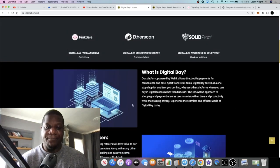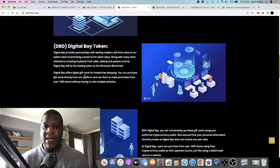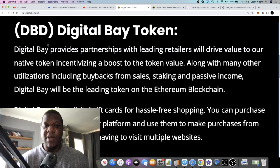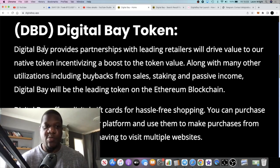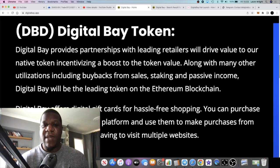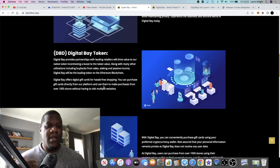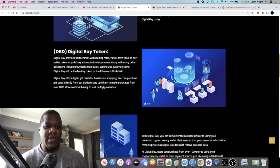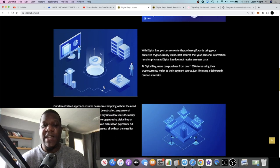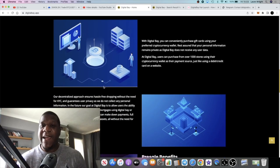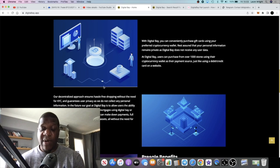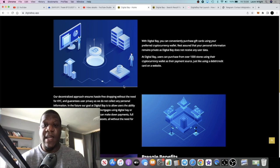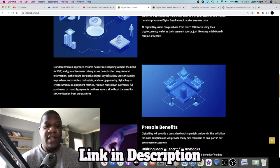So the Digital Bay token will be DBD, so that will be the ticker for this token when this launches on Uniswap, just Ethereum. And they're going to be having partnerships, buybacks, staking and all sorts. It's going to be a utility token, so that's utility outside of just using it to buy products on the platform. You're going to be staking, passive income and so on. You can get gift cards and so on.